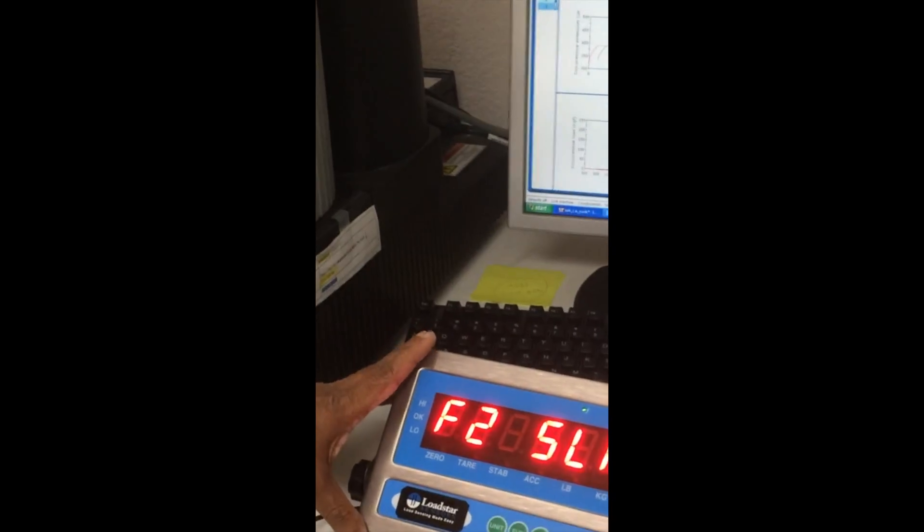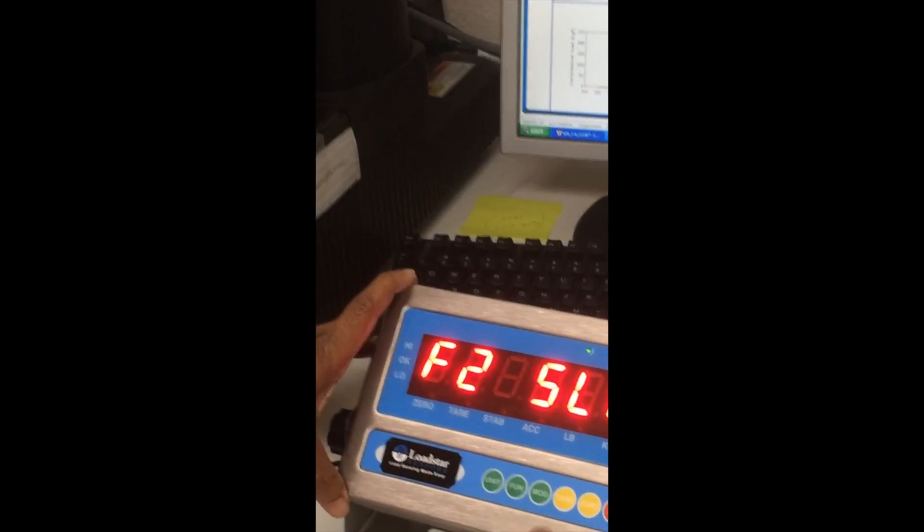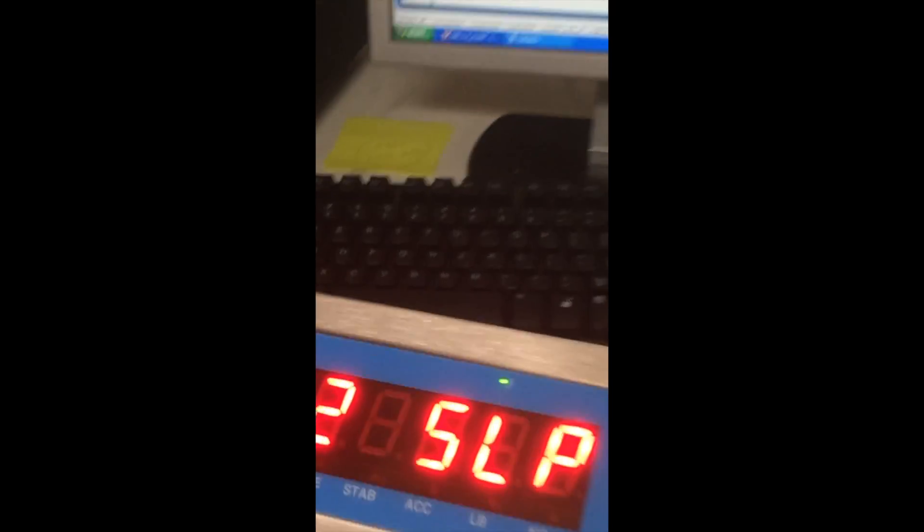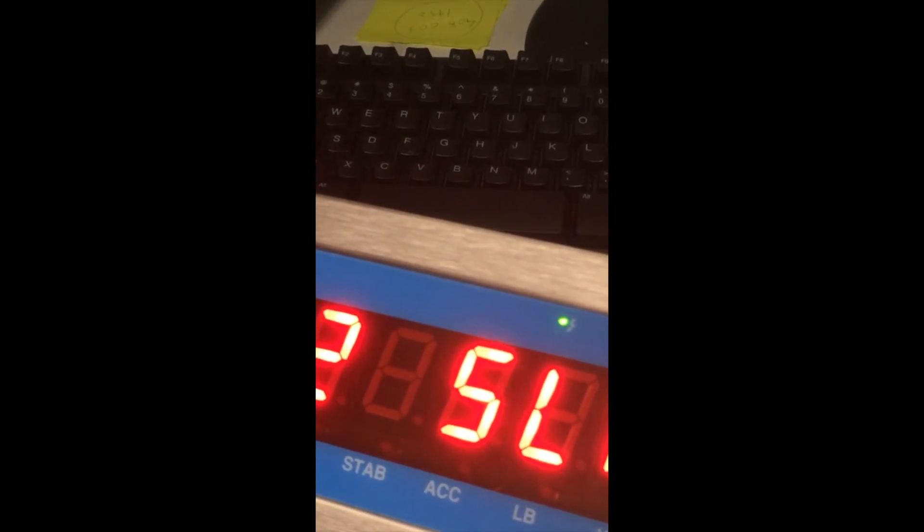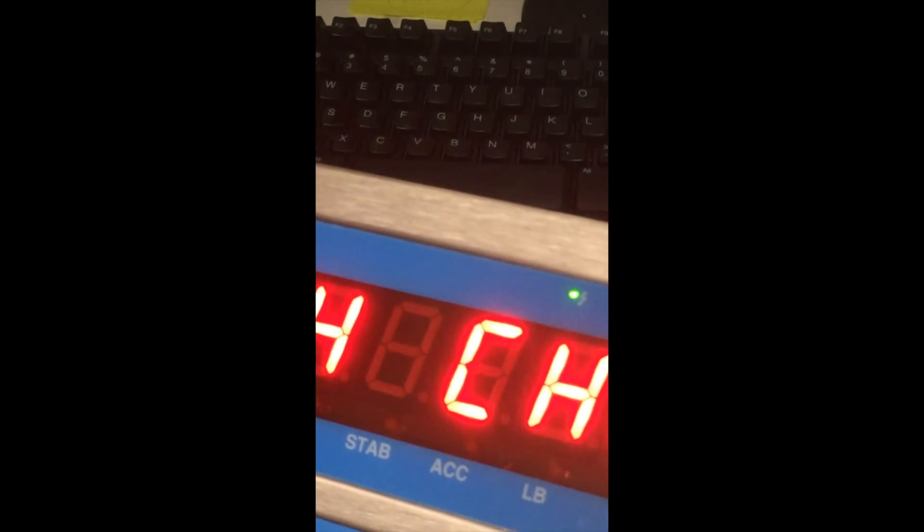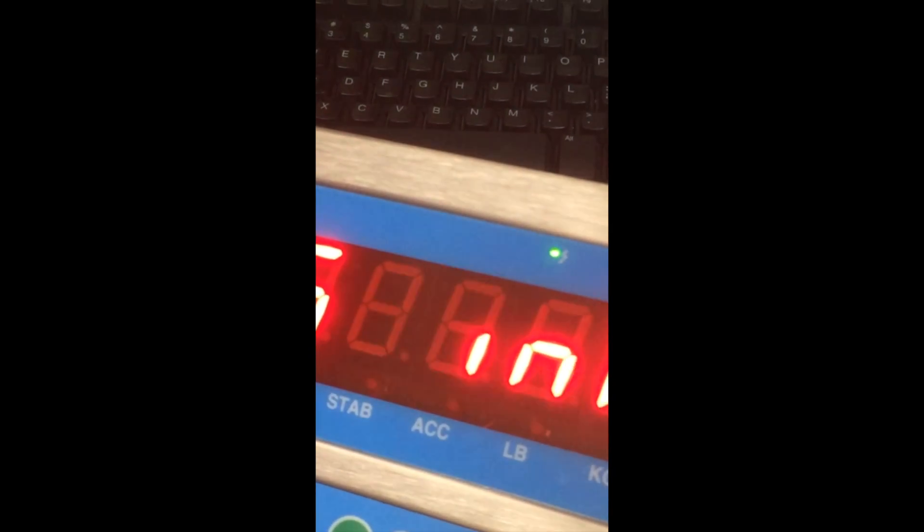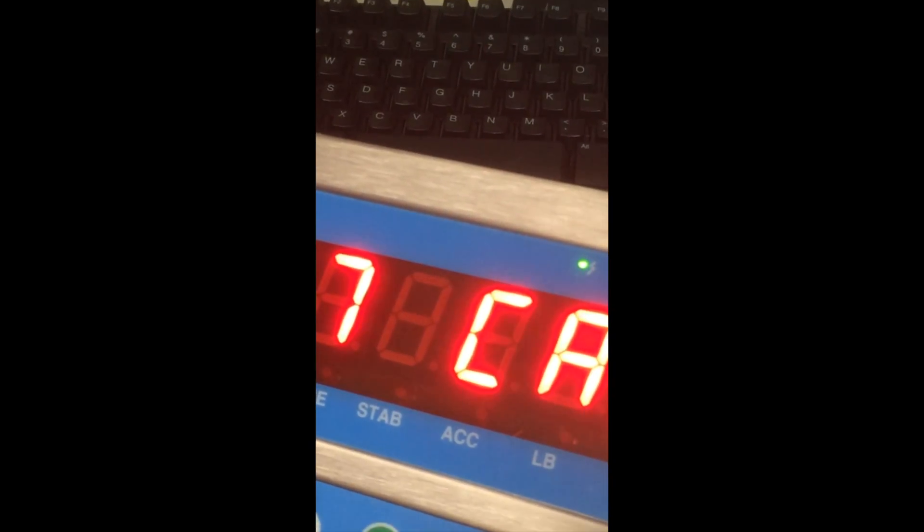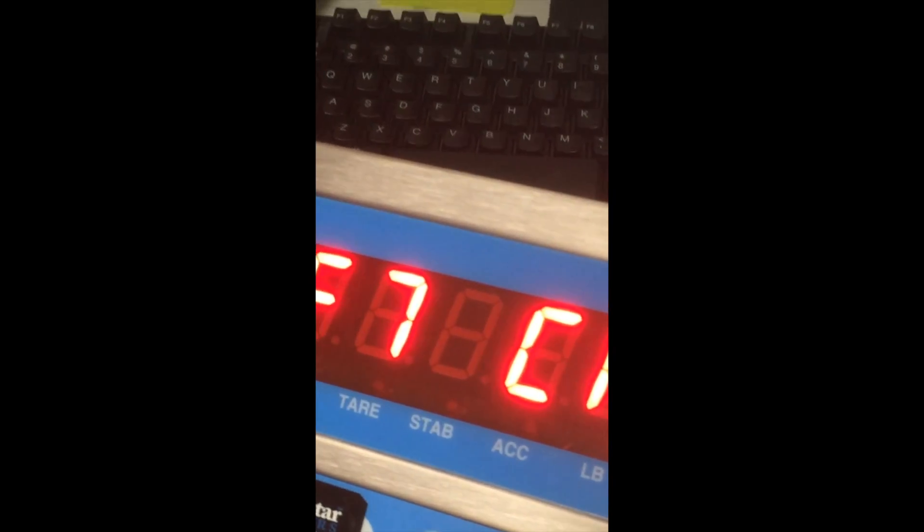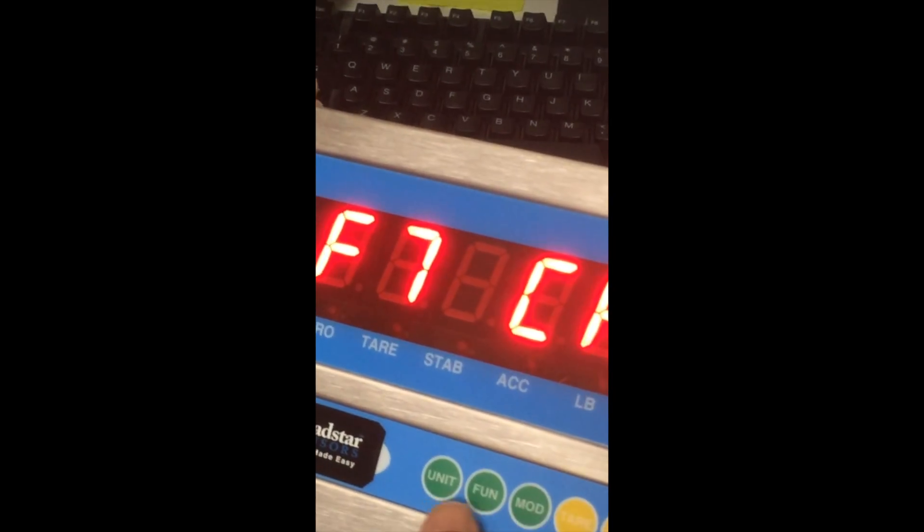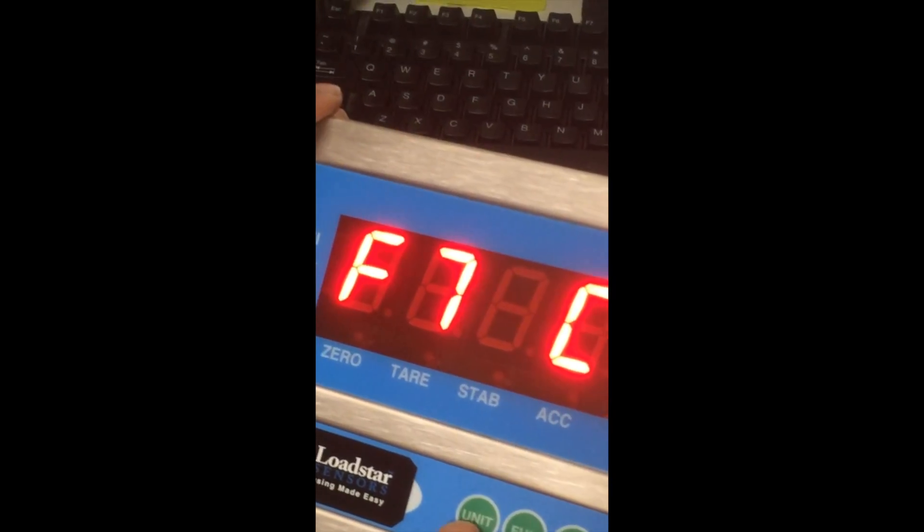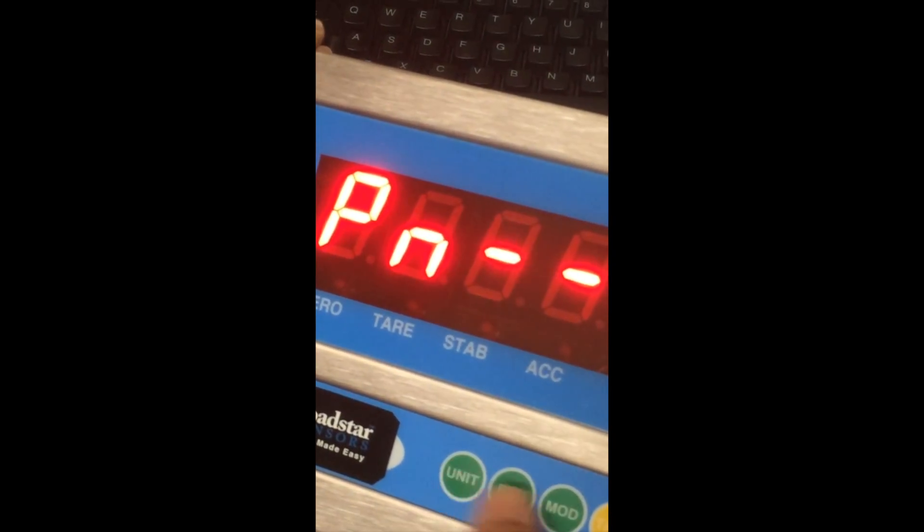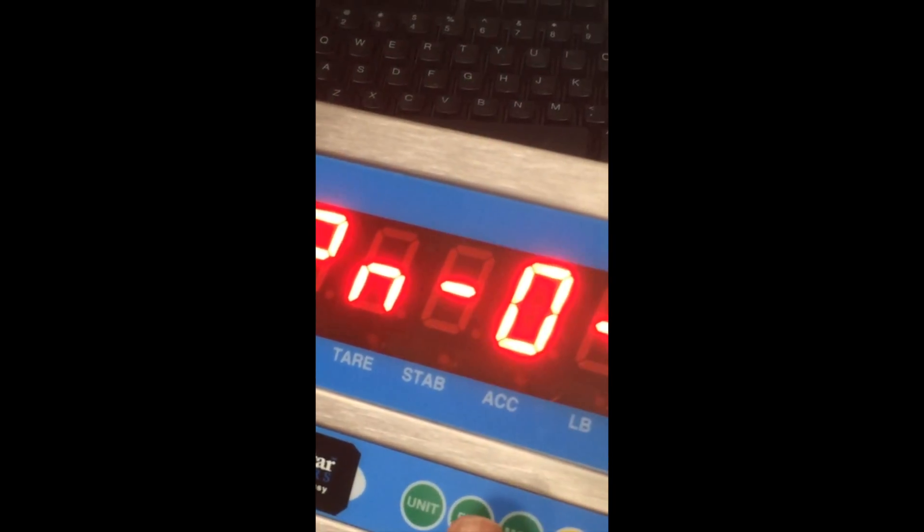I'm going to set the units to kilograms now. So press the tear key, keep pressing the tear key to go to Cal. That should be F7. When you are here, press these keys in quick succession: function, unit, zero, tear.